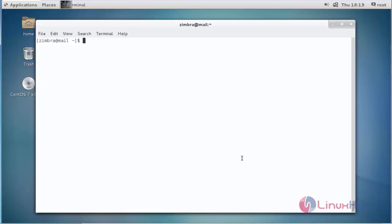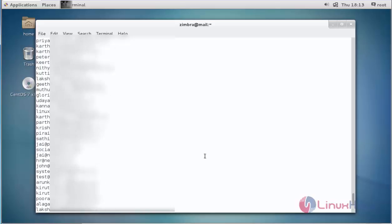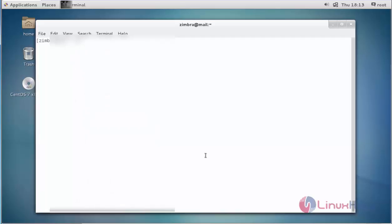The first step is to check the mail account list of Zimbra by typing zmprov -l gaa. Here, -l stands for list and gaa stands for get all accounts. Press enter, and it shows all user accounts from the Zimbra mail server.